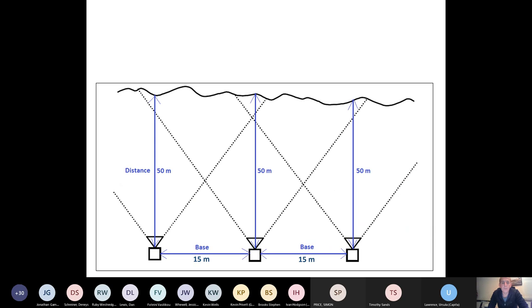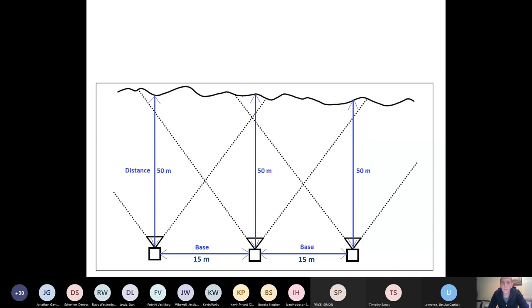So we've got the drone flying along the base of cliff. Well, mid cliff height at about three meters per second. It's taking a picture every five seconds. And so we have about 15 meters between image stations. And the camera is about 50 meters from the cliff face as we're doing this. And so we're getting at least three, perhaps four or even five observations of each section of cliff from the data.